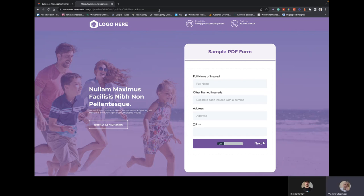Hi, everyone. Vladimir here with Mitko with NowSerts and Automate. We have something really exciting to share with you today, and that is data in Automate can populate any PDF form, custom PDF or a core PDF.